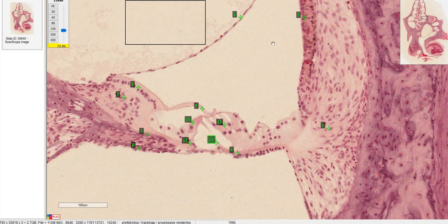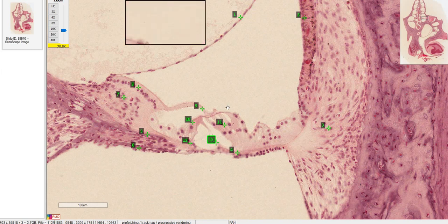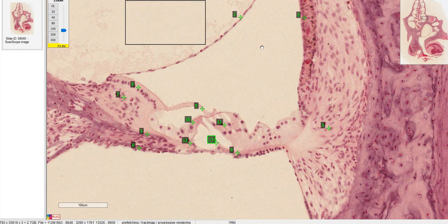I realize that was a lot of different structures, so now I'm going to run through each of them on the other side of the modiolus. If you want to quiz yourself, pause the video before I go through the answers — here's your chance.